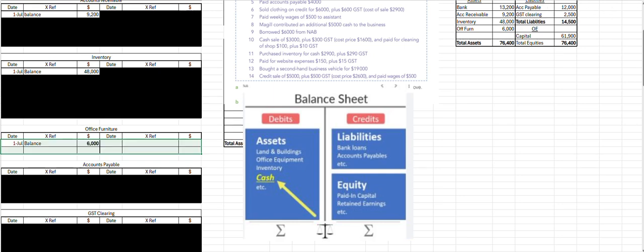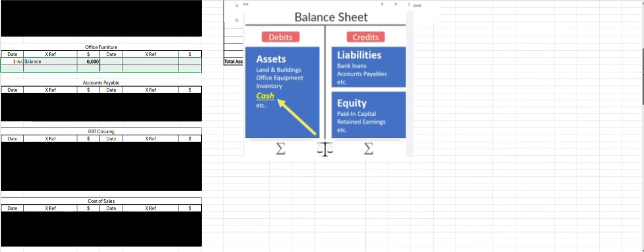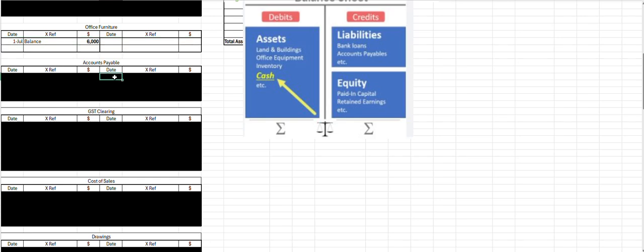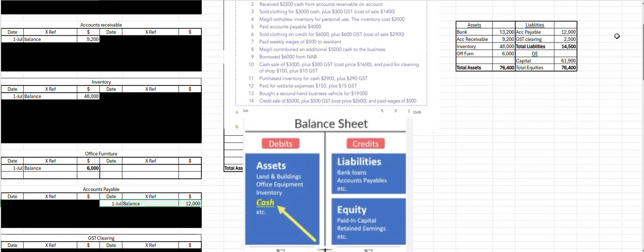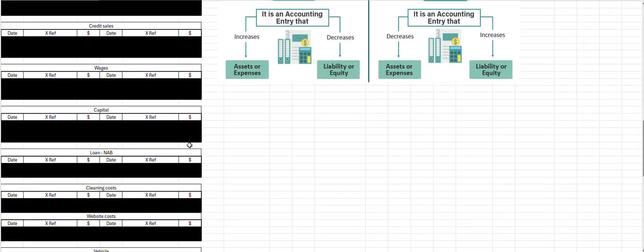Then we've got accounts payable for 12,000. Liabilities and capital are on the credit side of the balance sheet, so that's where we record their opening balances. GST clearing — 2,500 is owed to the ATO, so that is another credit opening balance. And our capital opening balance is 61,900.